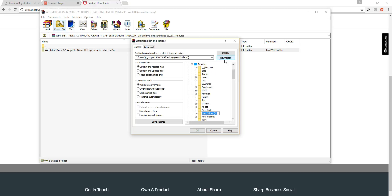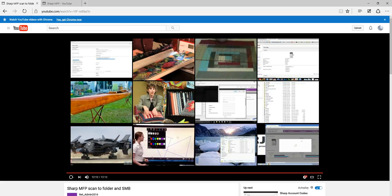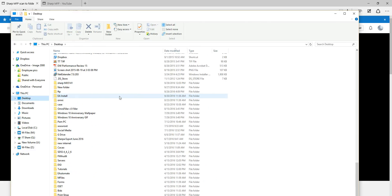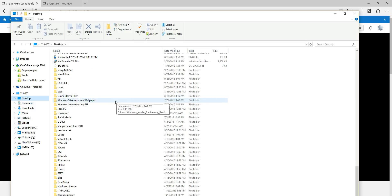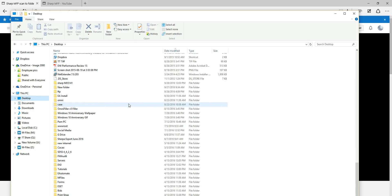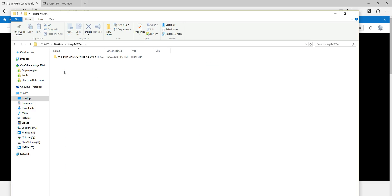When unzipping, your zip program may look a little different — I'm using WinRAR, but you can use WinZip or Windows' built-in compression. I like to extract everything to the Desktop into a specific folder — I'll name it Sharp MX-5141 so I can find it easily. Once I have the folder selected I click OK, it unzips everything, and then I open the folder.